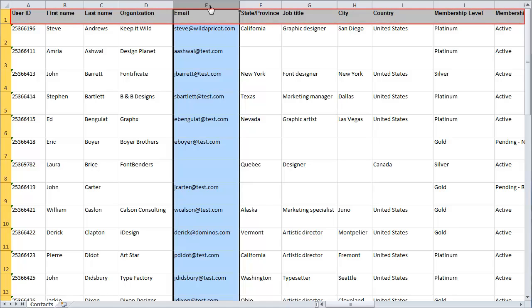You can include additional columns for each field you want to update in your Wild Apricot contact database. The names of the columns, the column headings, are not important since you can map each column in the spreadsheet to fields in your contact database as part of the import process.